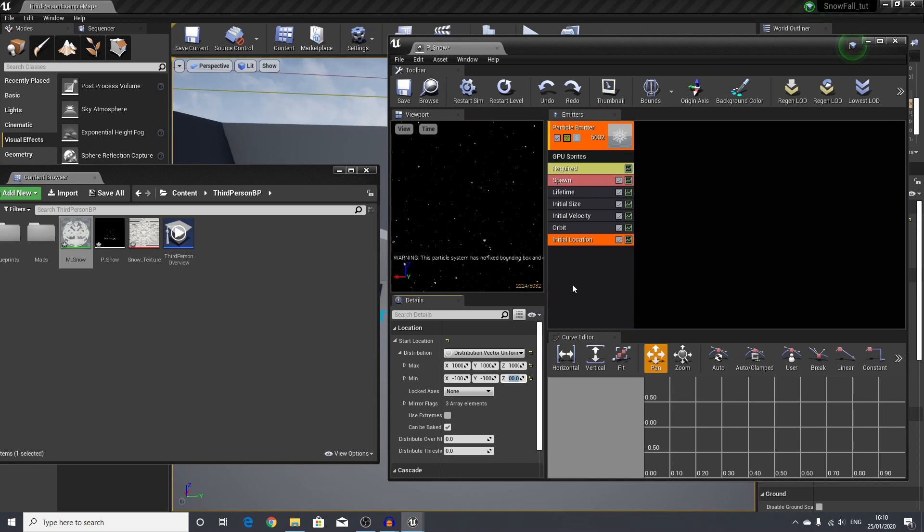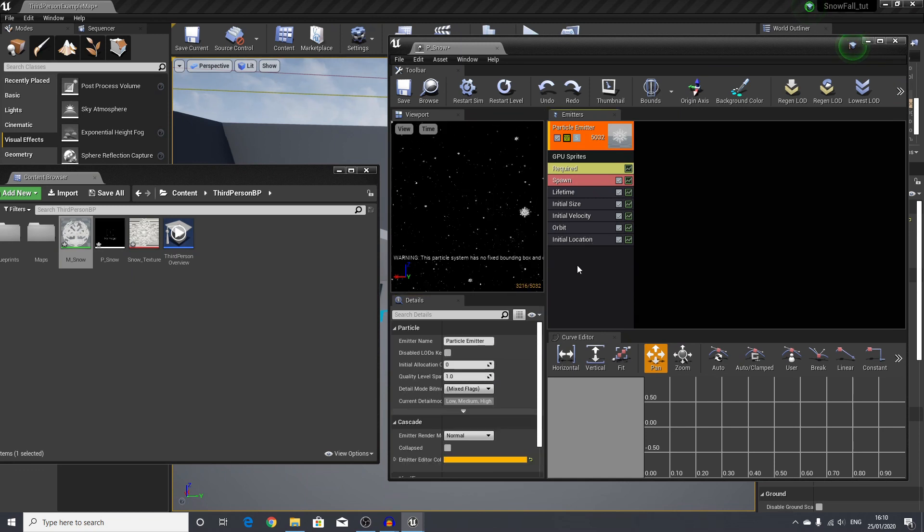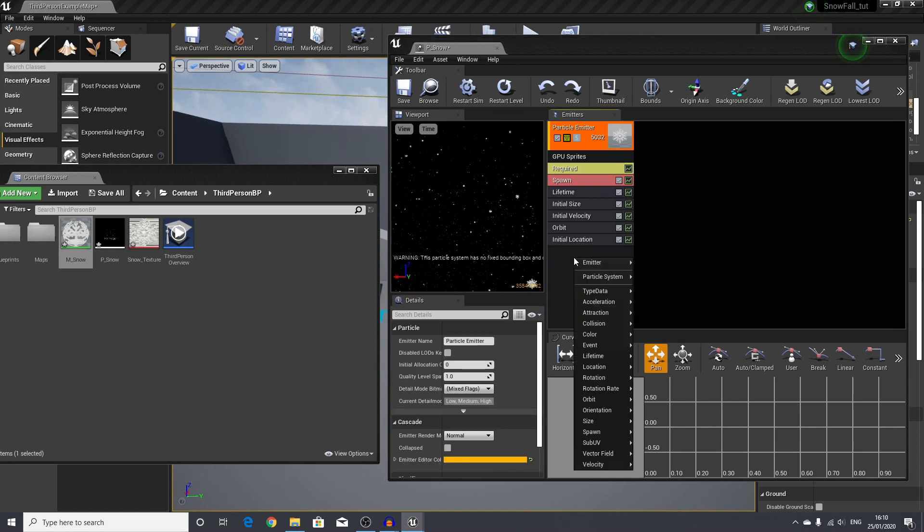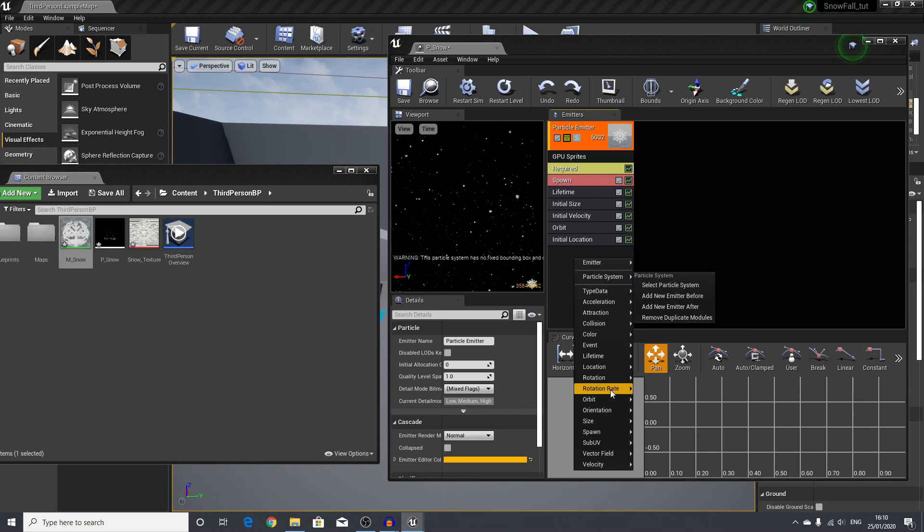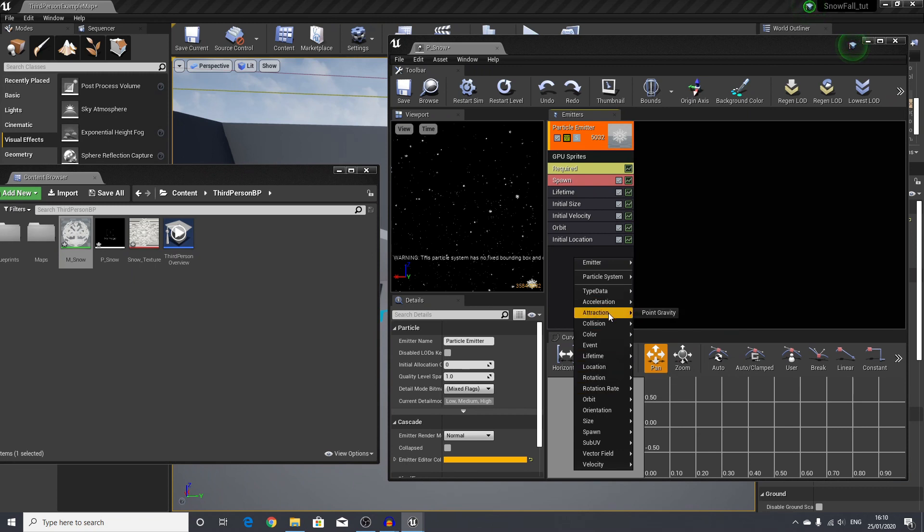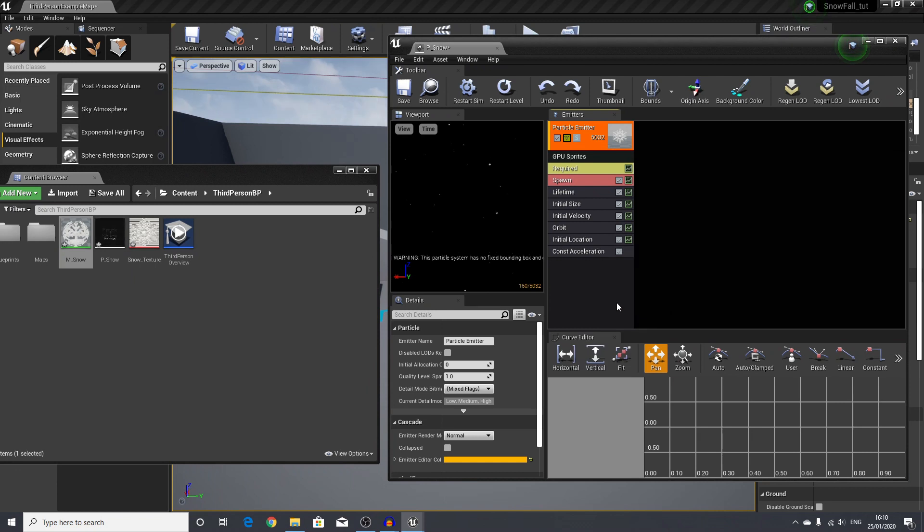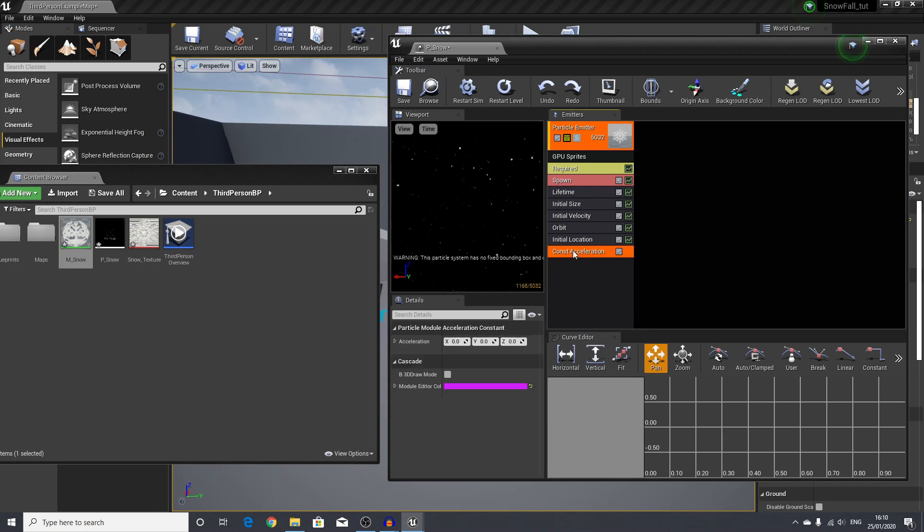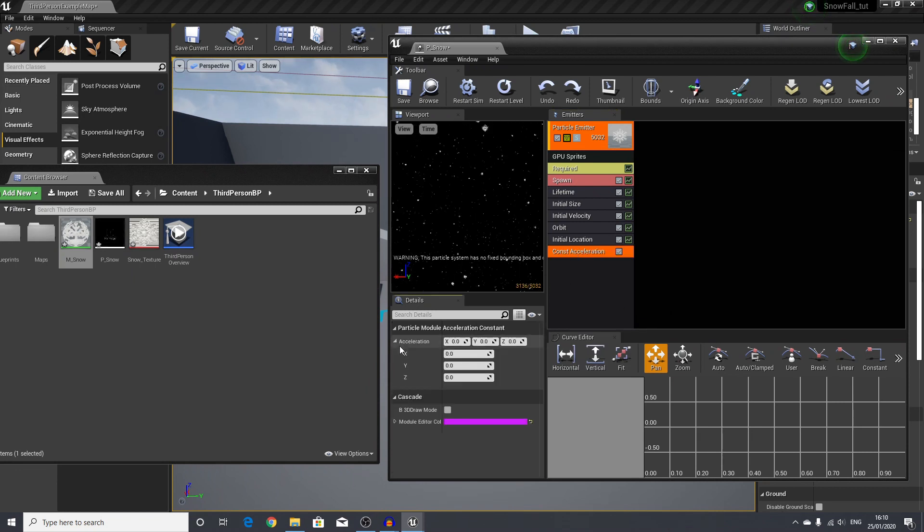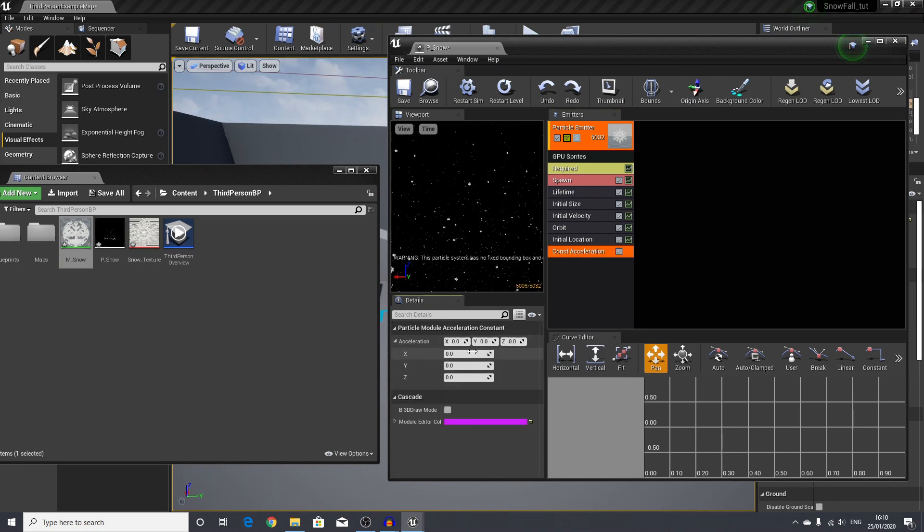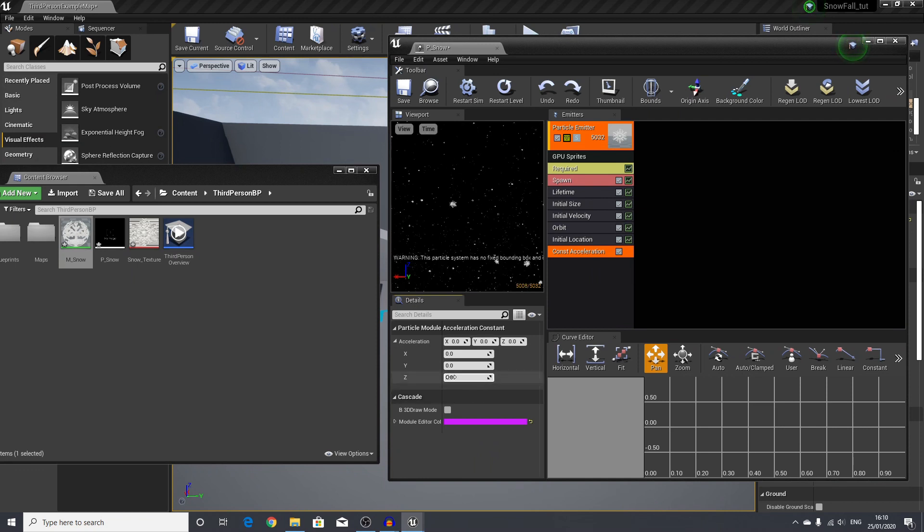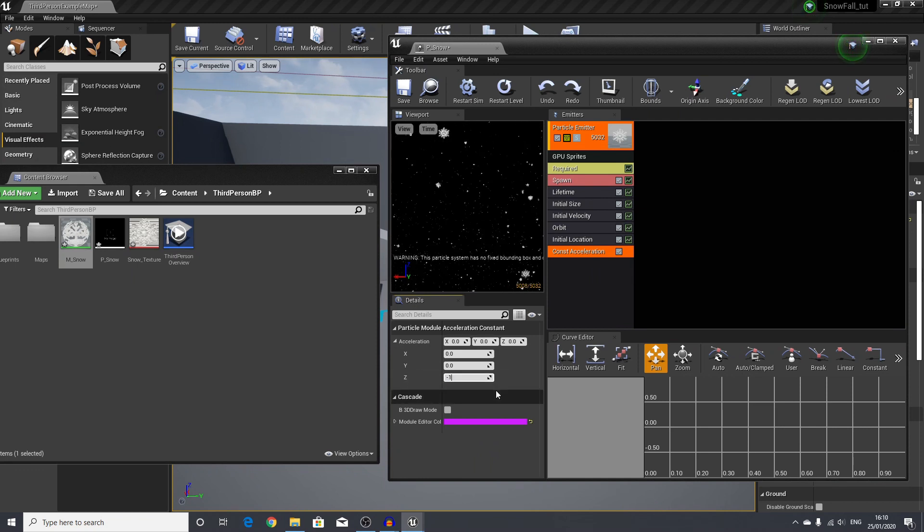Once this is set up, we will right-click and add acceleration. Select constant acceleration. If we open this up further, the only value I will change is the z-axis, and I will add here -100. That's all.